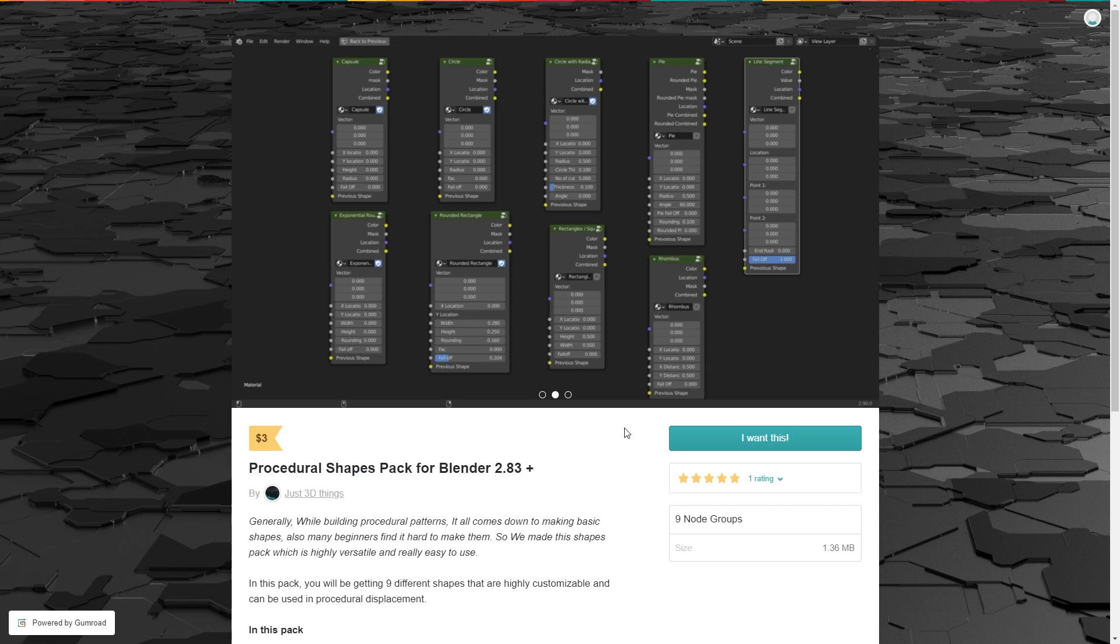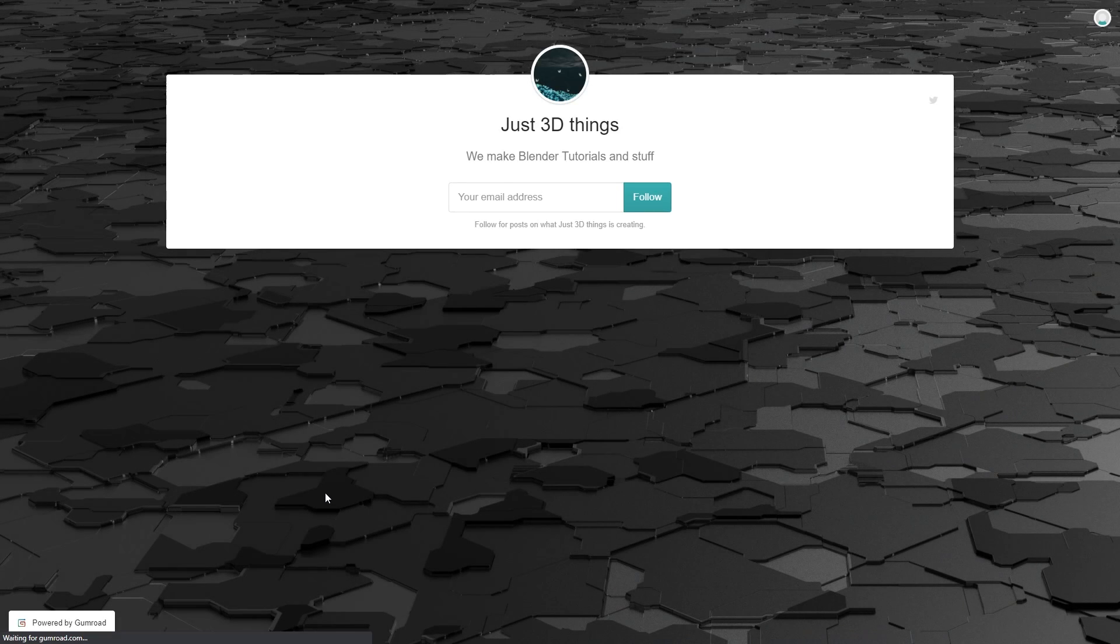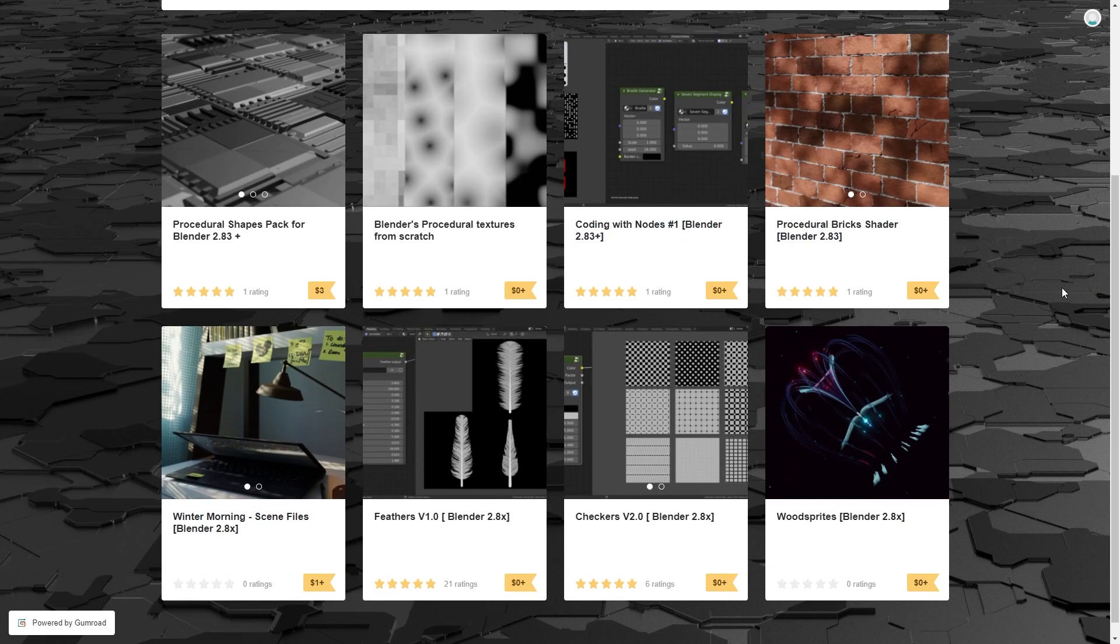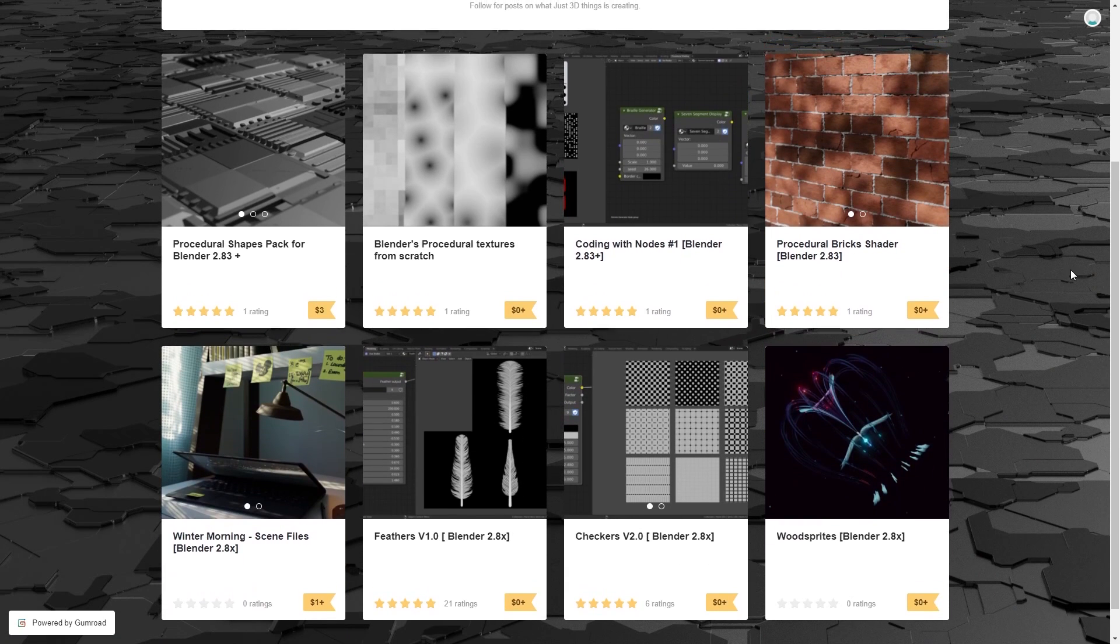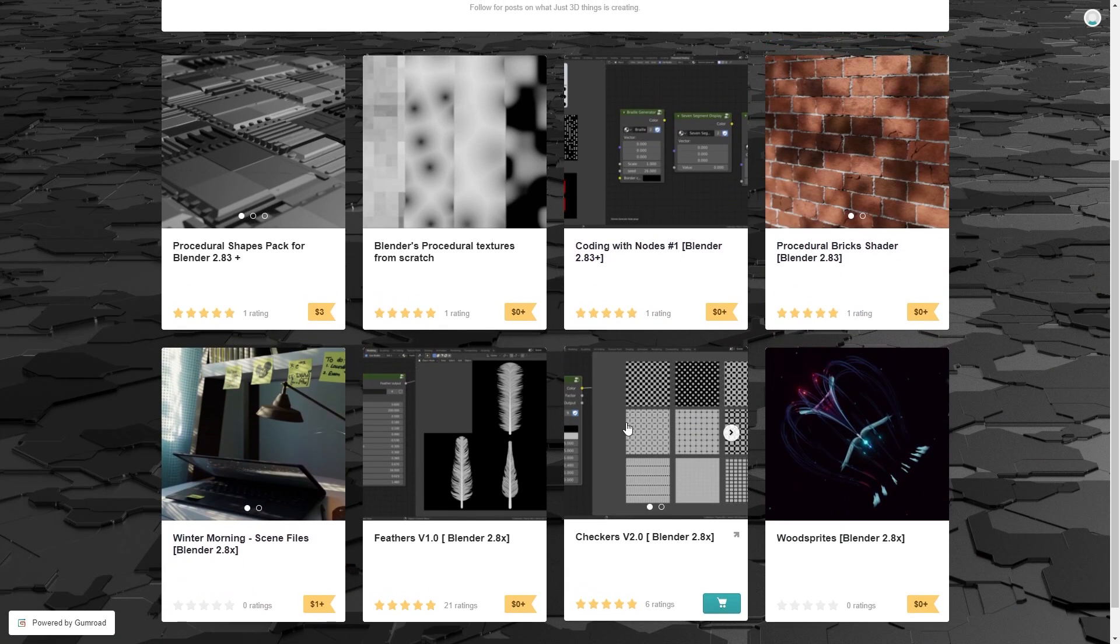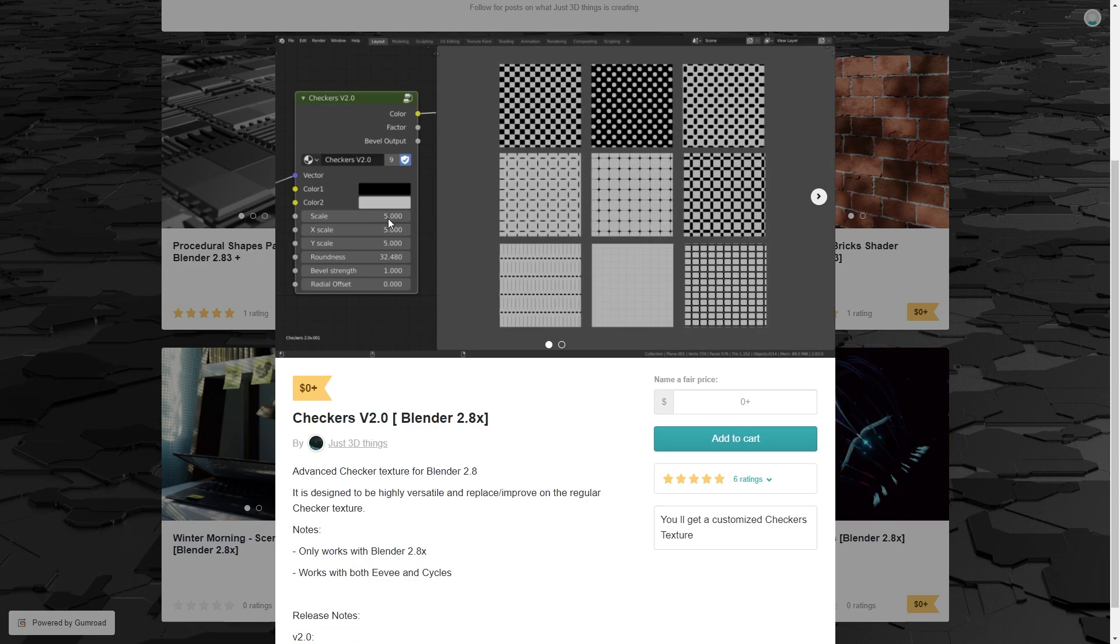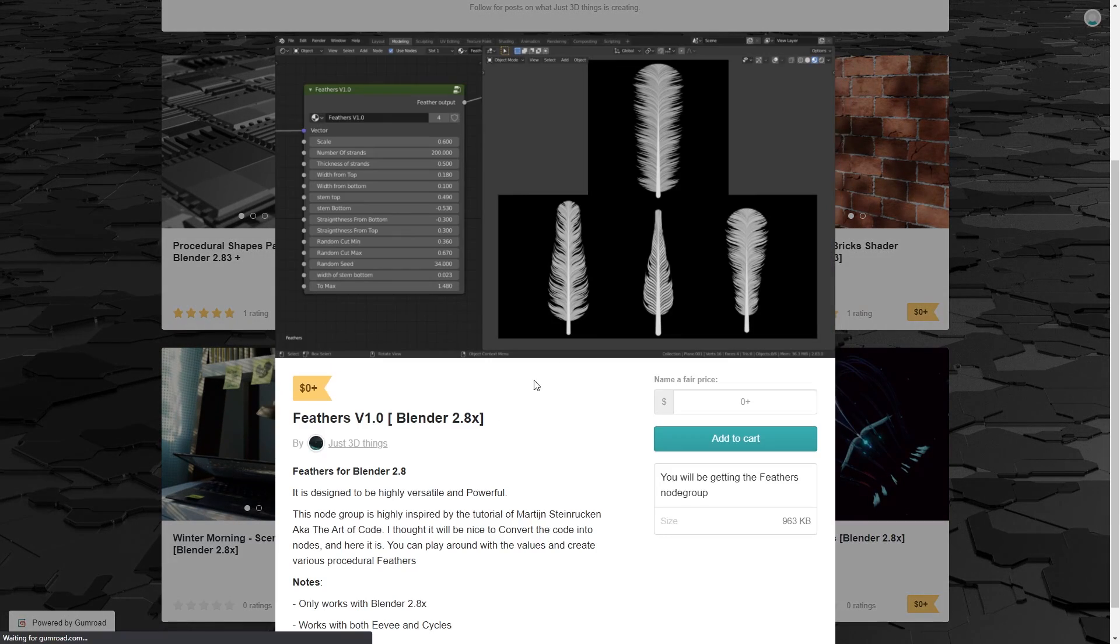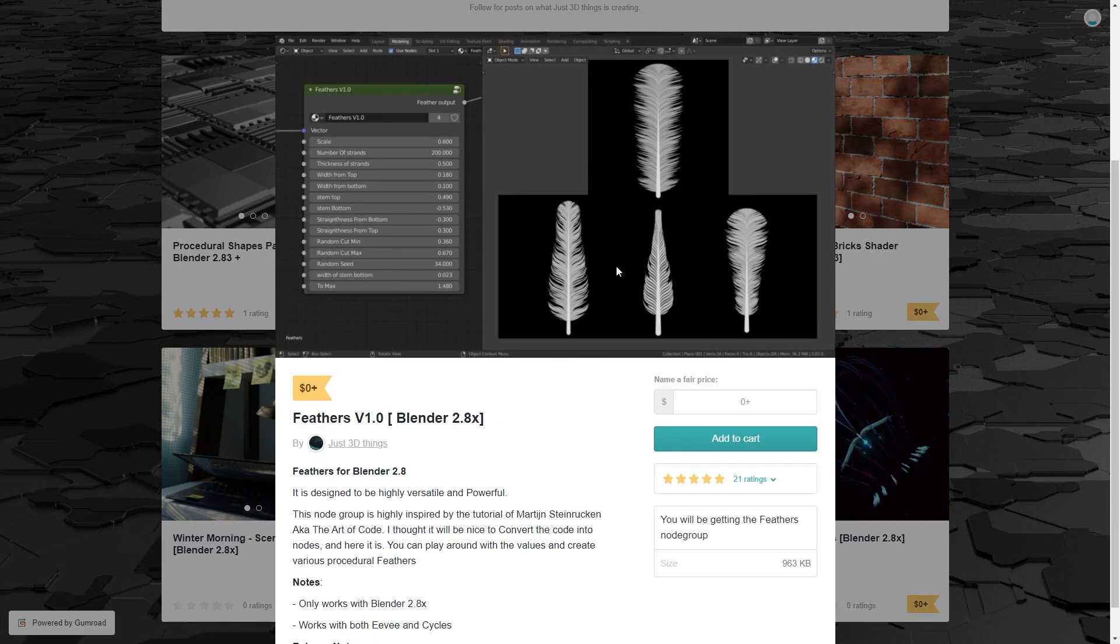But this isn't the only thing available in their Gumroad profile. You'll also find some really good free content. In terms of node stuff, you'll find a Checkers Pattern node with quite a large potential of patterns, also a Feathers node to help you generate a range of feathery shapes.